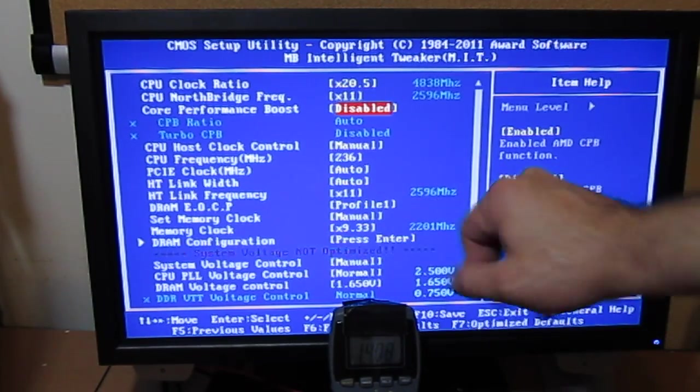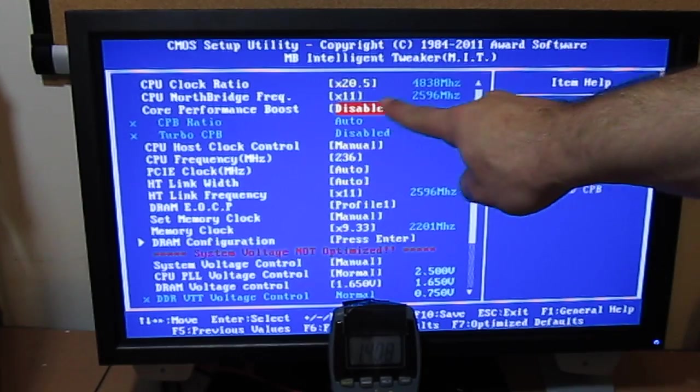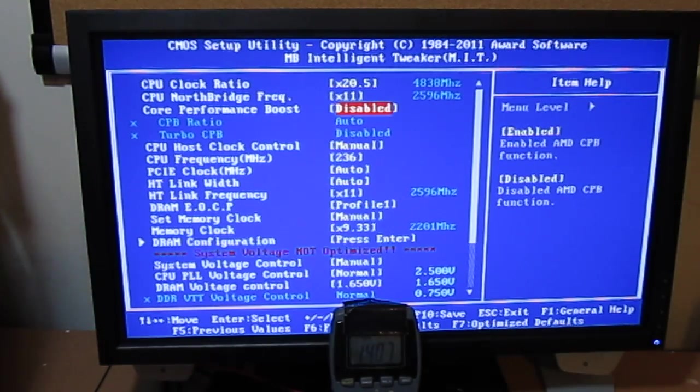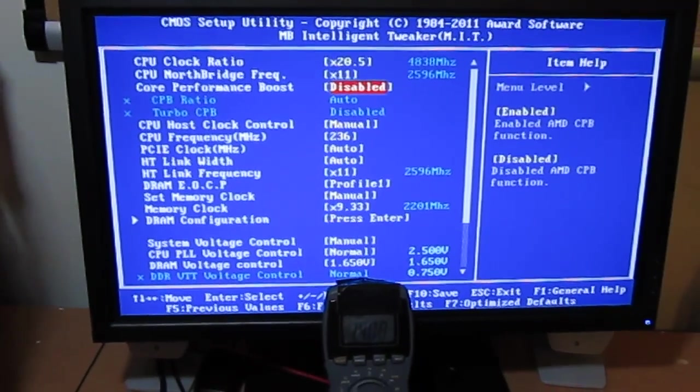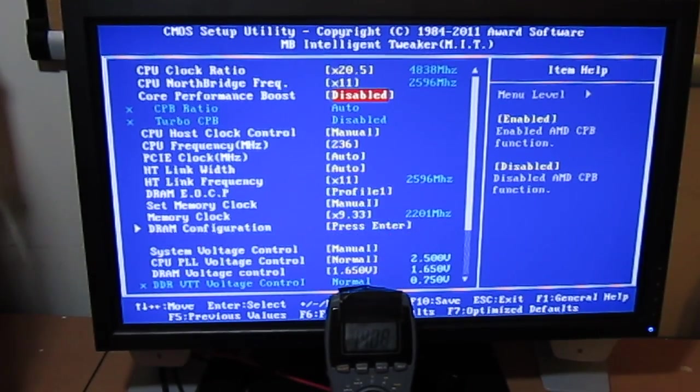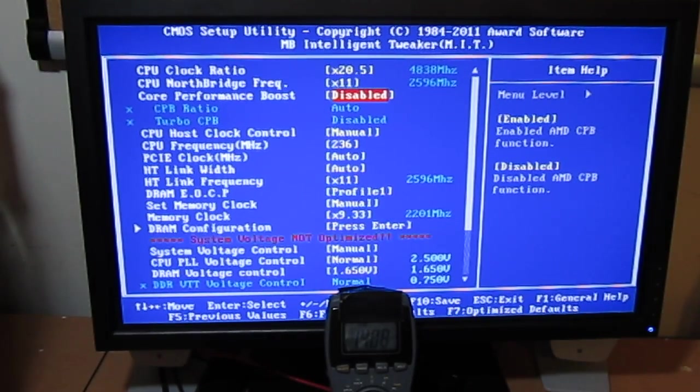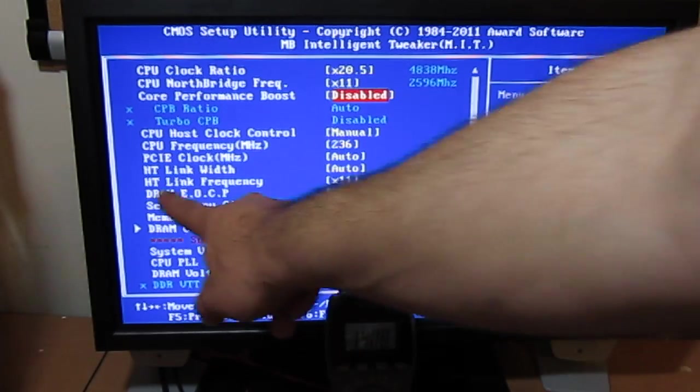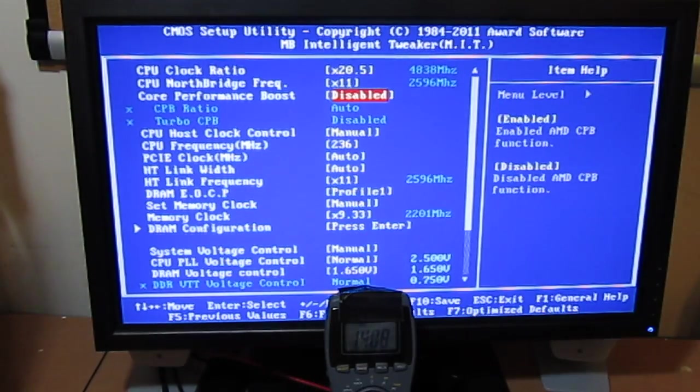At stock, HTLynx is 2.6. CPU Northbridge is at 2.2. There isn't much performance gains from increasing or decreasing those.